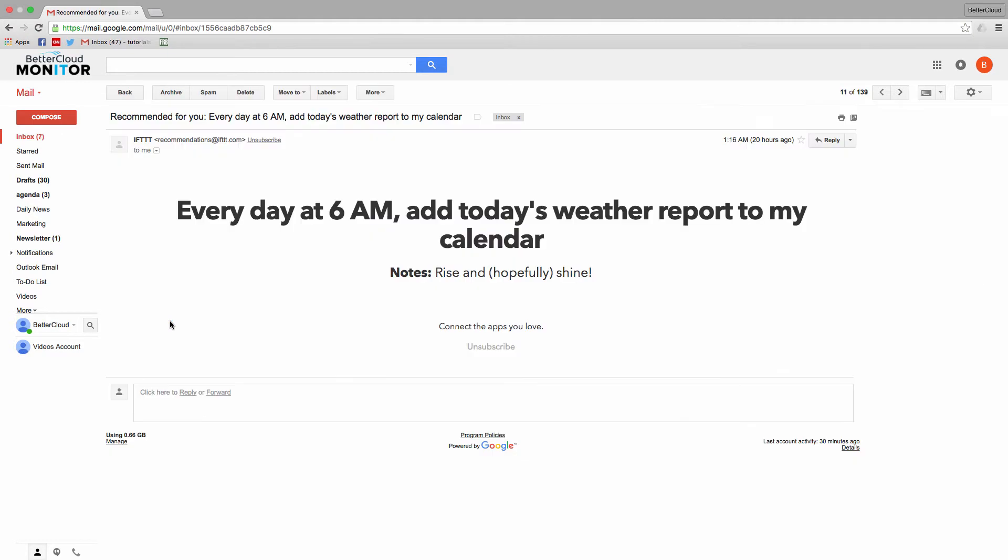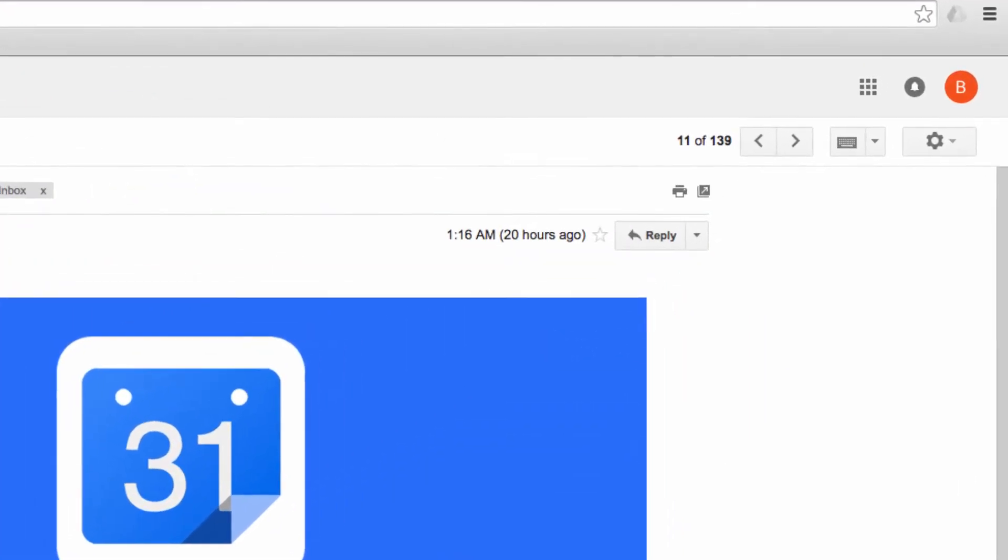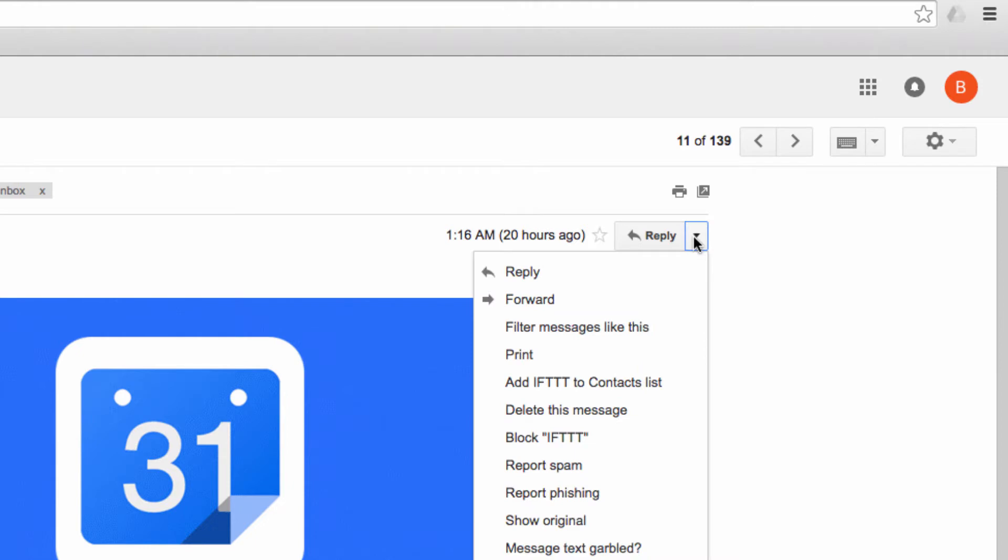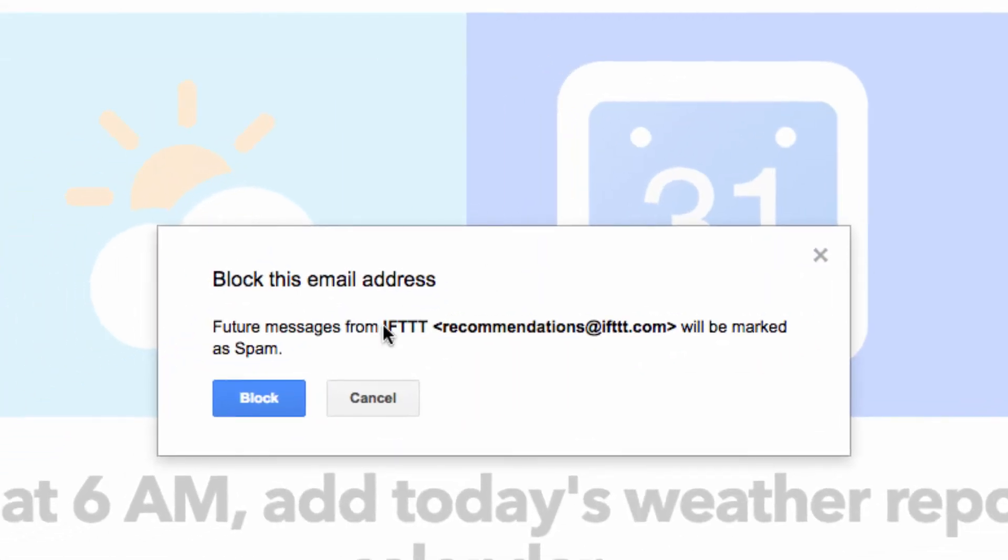I'll click into this email, and right next to where it says Reply, I'll click on this little drop-down arrow, and then I'll choose the Block option. You'll get a warning message saying that you realize this means that all future messages from this sender will go to spam.